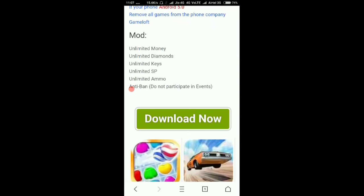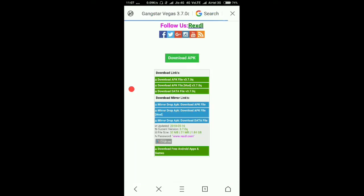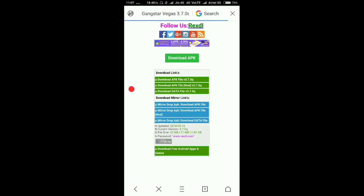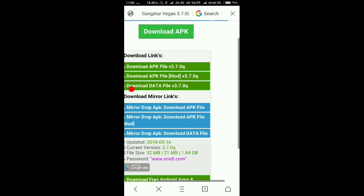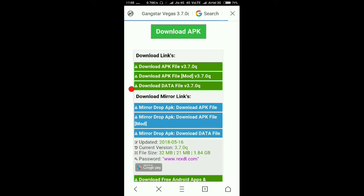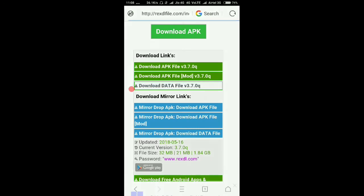Scroll down and click on Download Now. Now comes the important part. The first file is the normal file — if you download it, the normal game will come, meaning it's without mod. You will not get unlimited money, VIP, or diamonds. So you have to download the second APK mod file. Download that file and also download the data file.